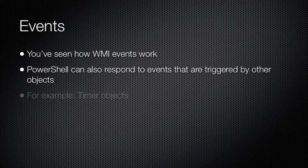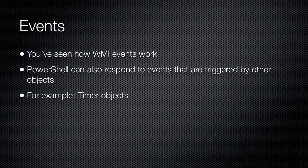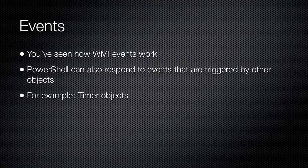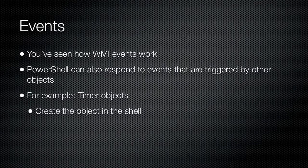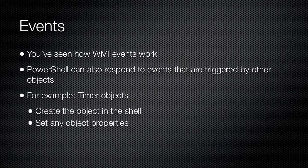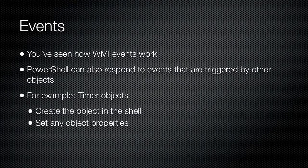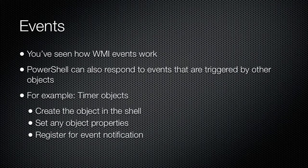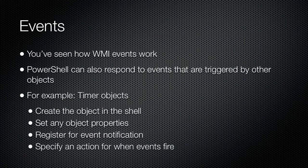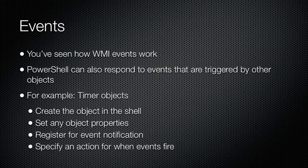Such as timer objects from the .NET framework. Generally speaking, you start by creating an object like a timer that will generate events. You set any necessary properties of the object, such as enabling it. You have the shell register to receive events from the object, and you specify an action that will happen when the event actually occurs.